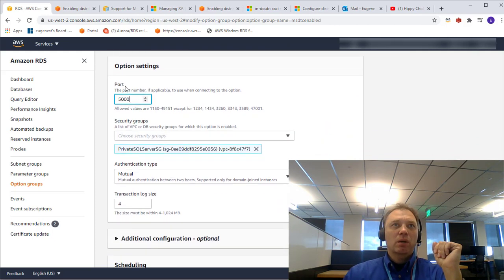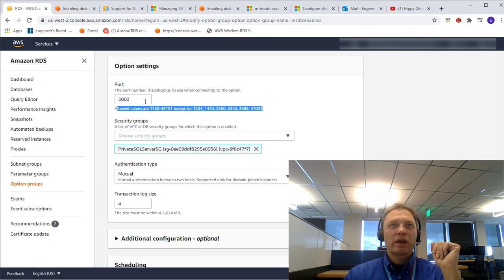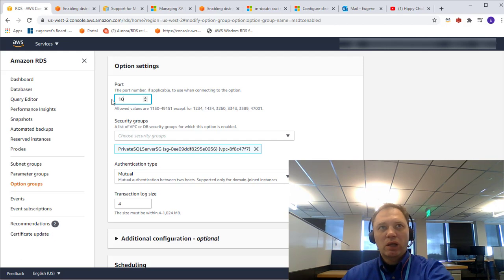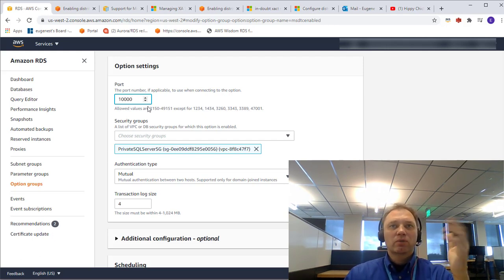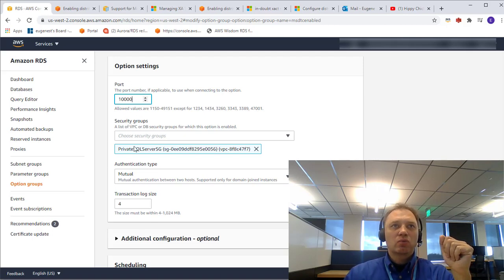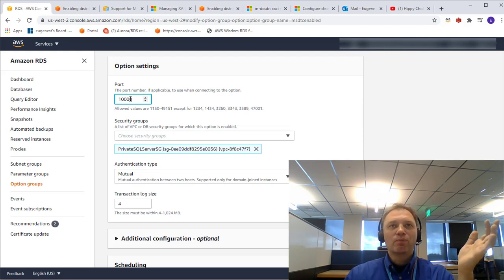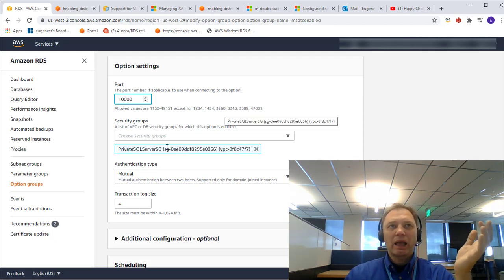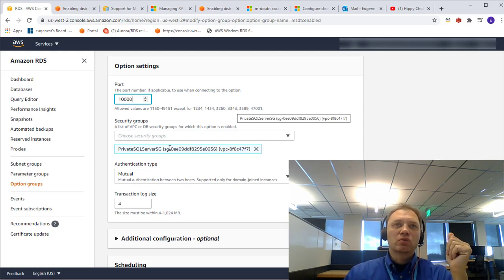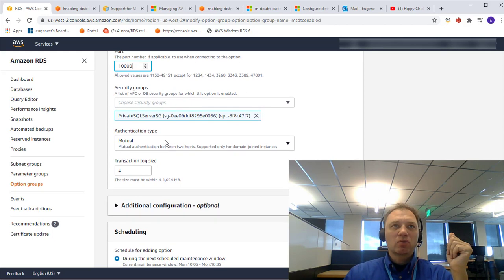Scrolling down, we're coming up on the port. 5000 is the default, but I'm going to change it to 10,000 — it's just going to be easier for me to remember. Then there will be a security group. I'll select my private SQL Server security group, remembering that this security group should allow traffic on port 10,000. There is another very important port — port 135 — that also must be allowed by your virtual firewall.